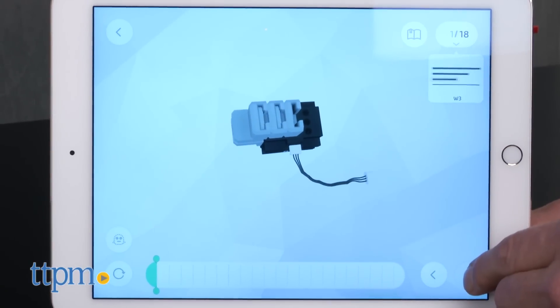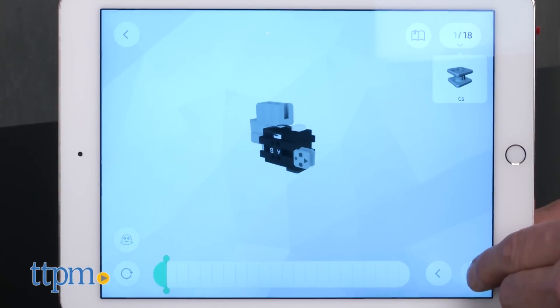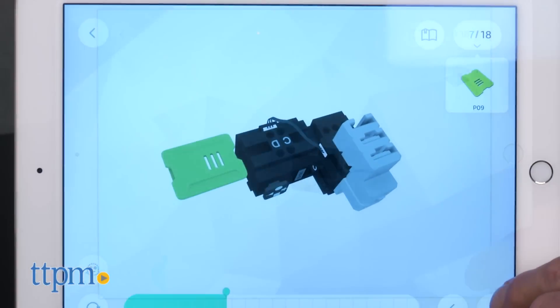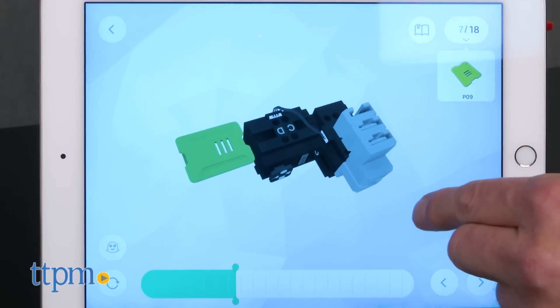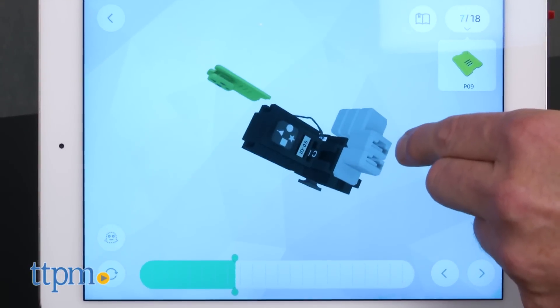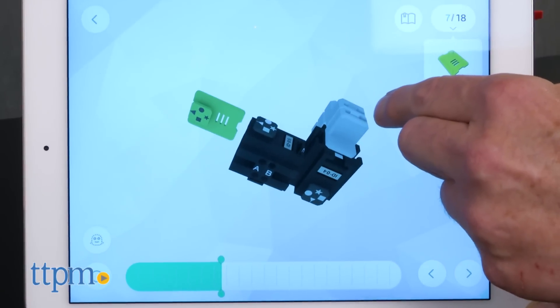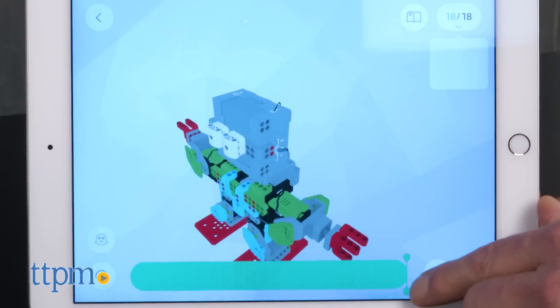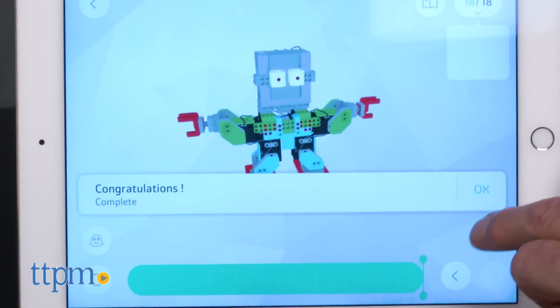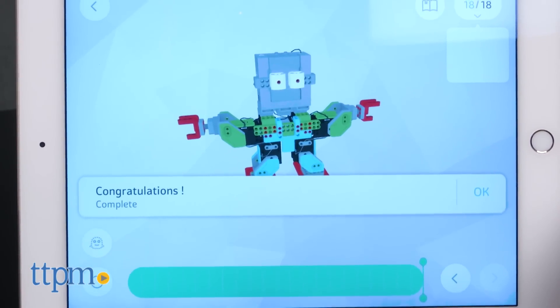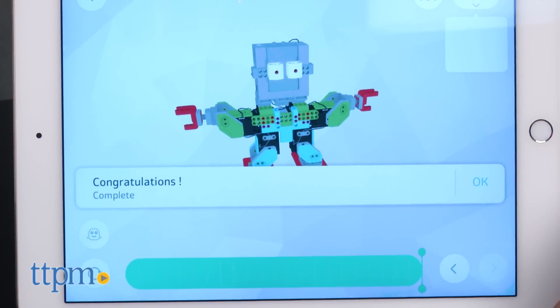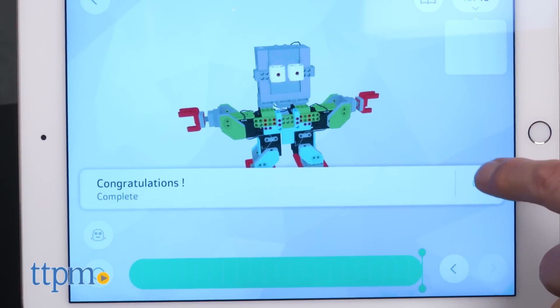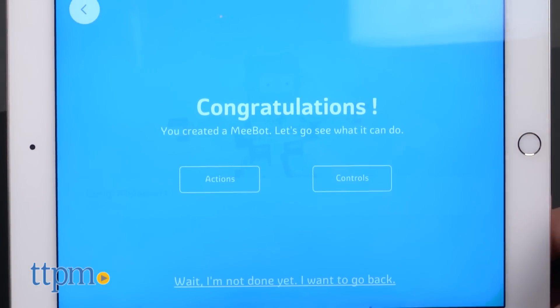Once you're in the app, you'll be guided through all the steps of building. One of the real advantages of these directions is that you can look at your model from several different angles as you're putting it together. That was incredibly helpful at times. The directions are precise and easy to follow, but take your time and pay attention. There are some tricky parts, and making sure you're doing it right takes a bit of concentration.